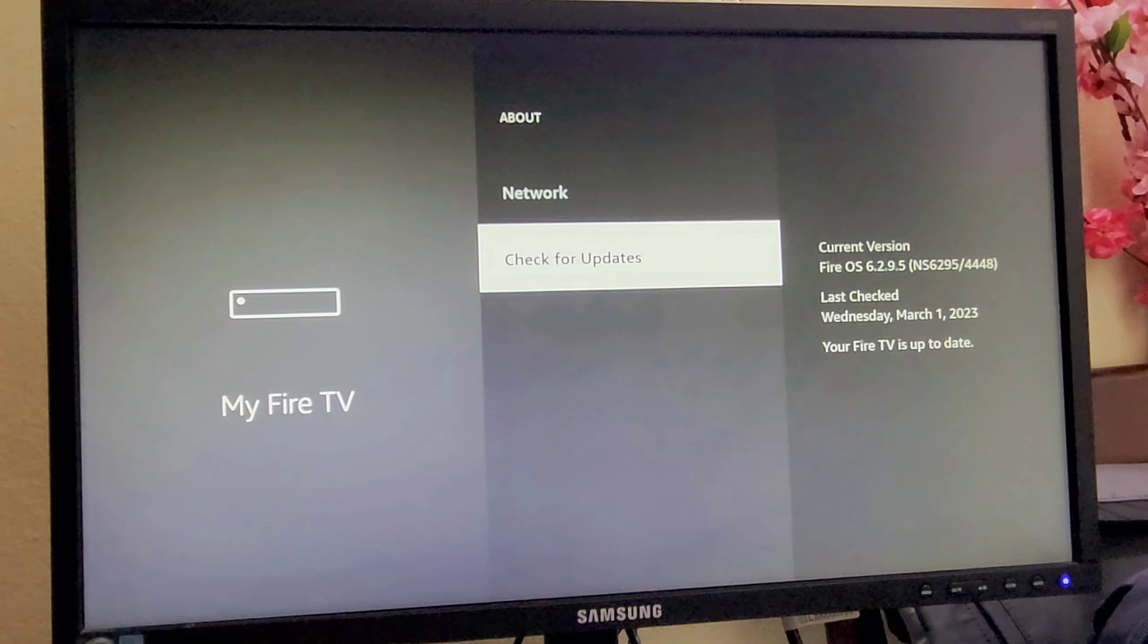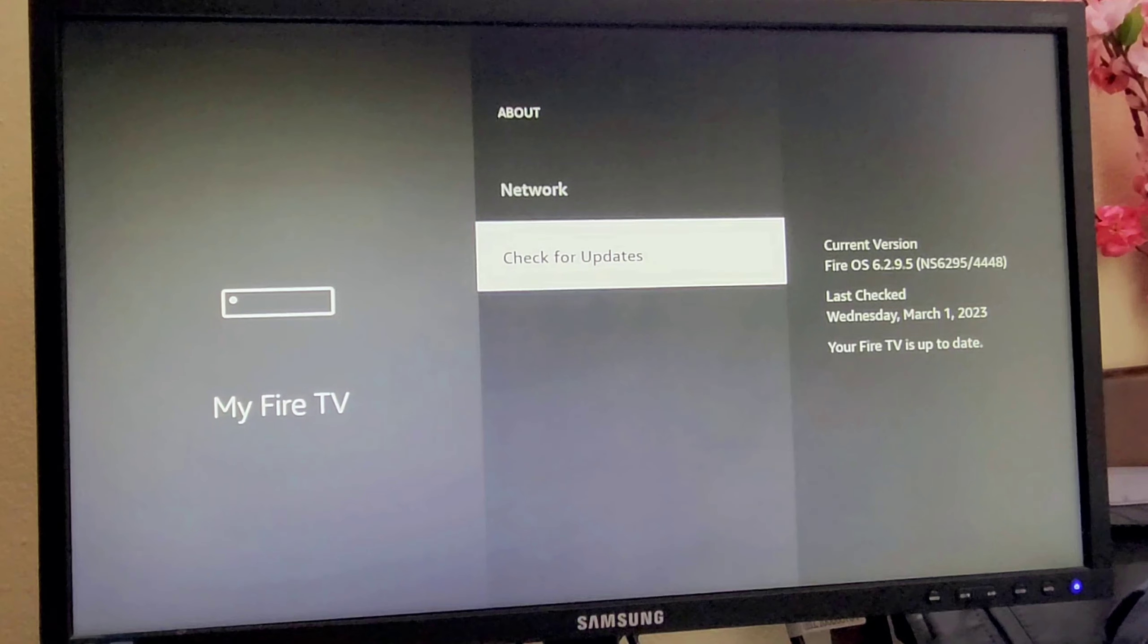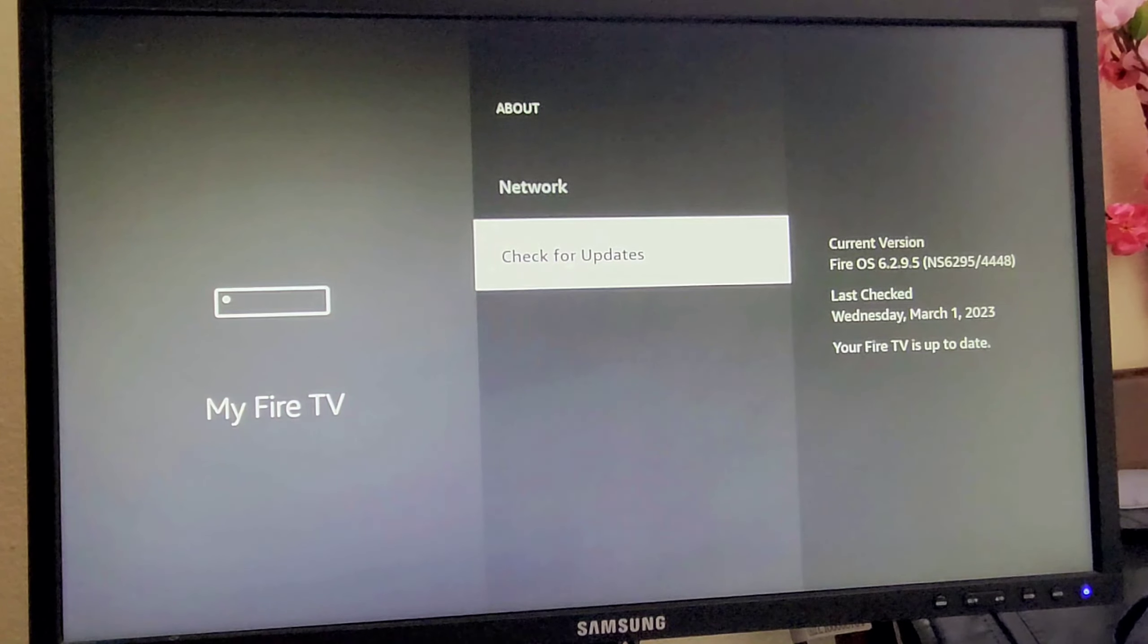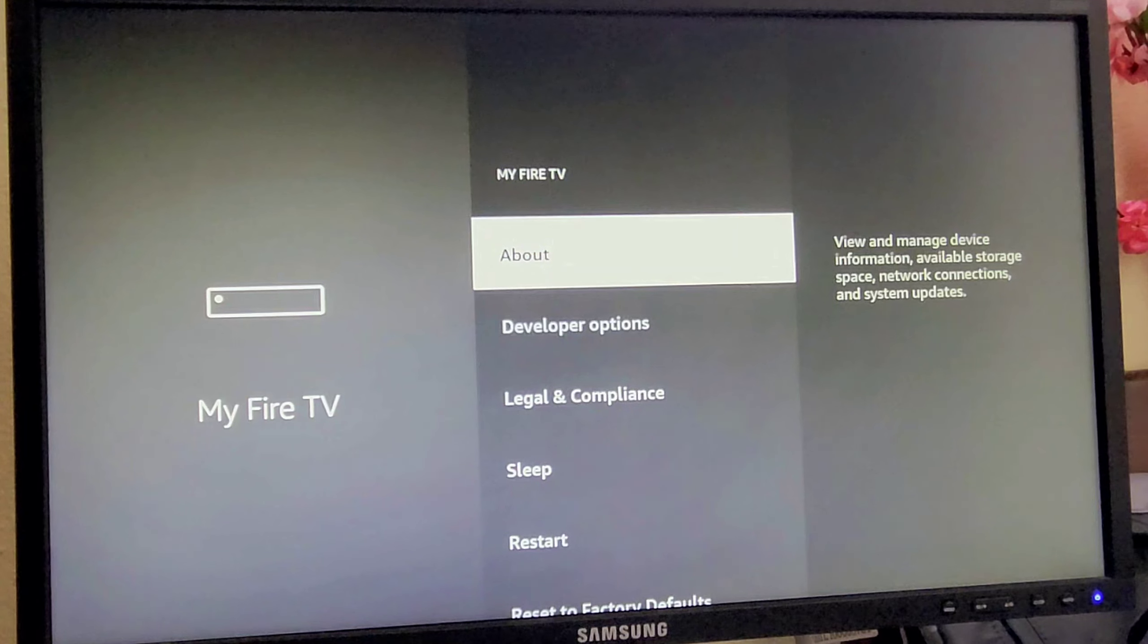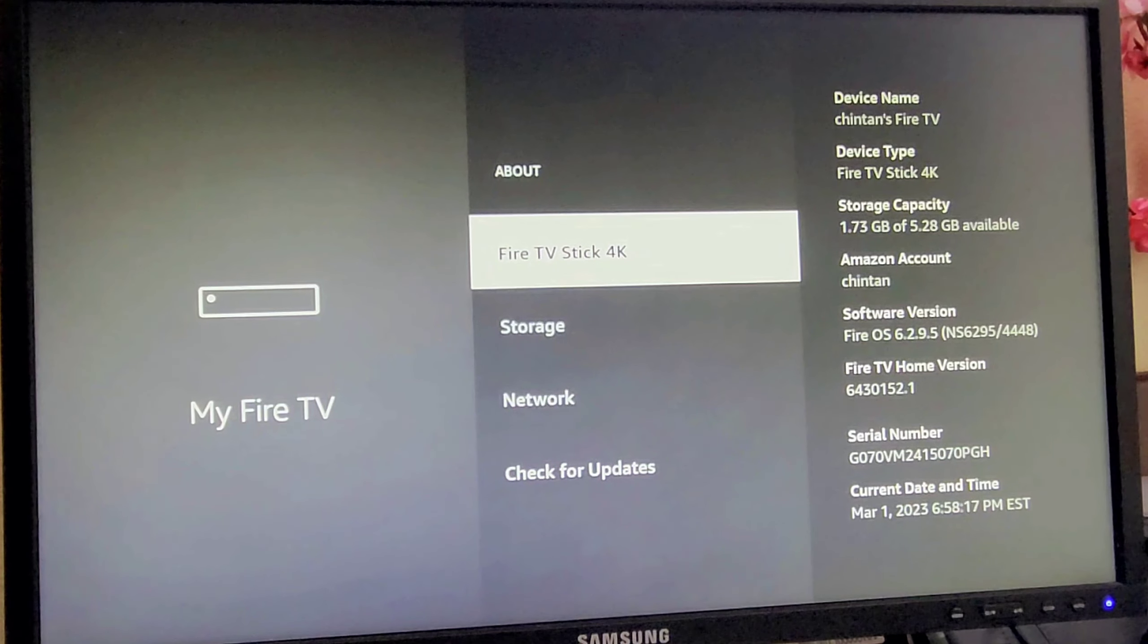So my Fire TV Stick is updated and you can see your Fire TV is up to date. So go back and if I click on again you will see.